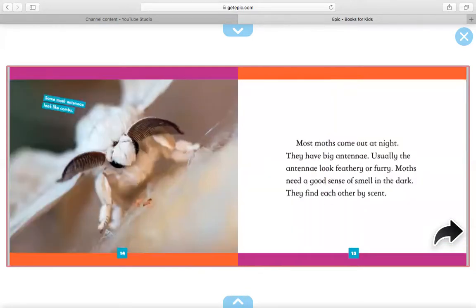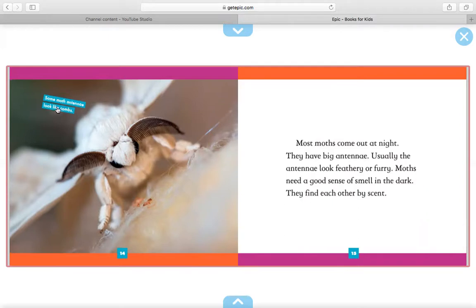Most moths come out at night. They have big antennae. Usually the antennae look feathery or furry. Moths need a good sense of smell in the dark. They find each other by scent. Over here, it says some moth antennae look like combs.